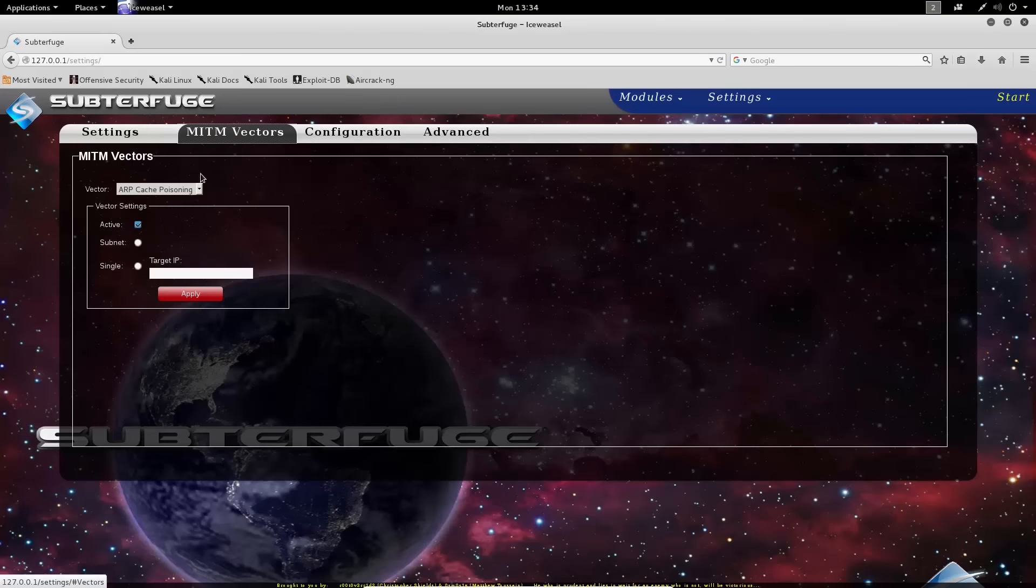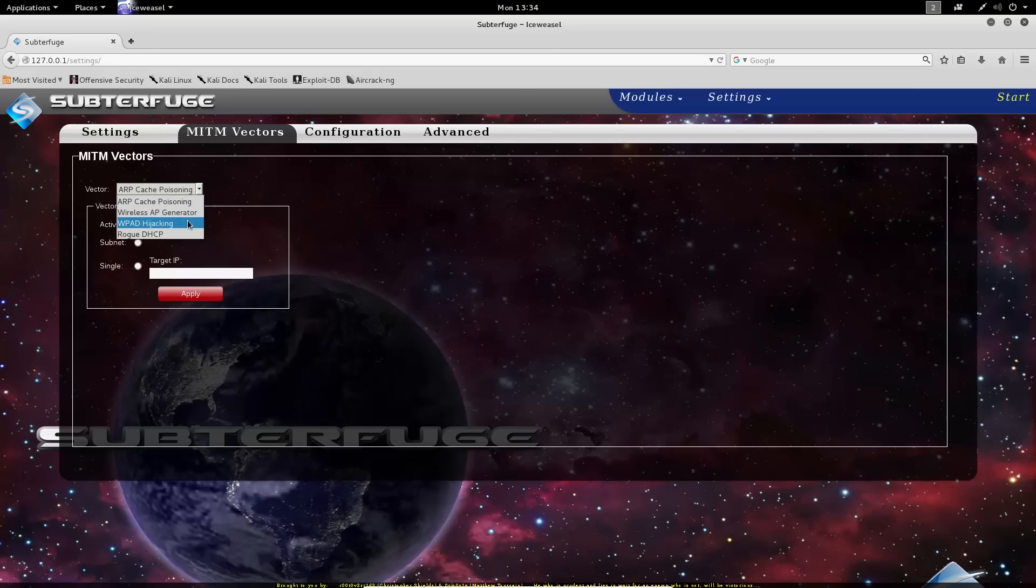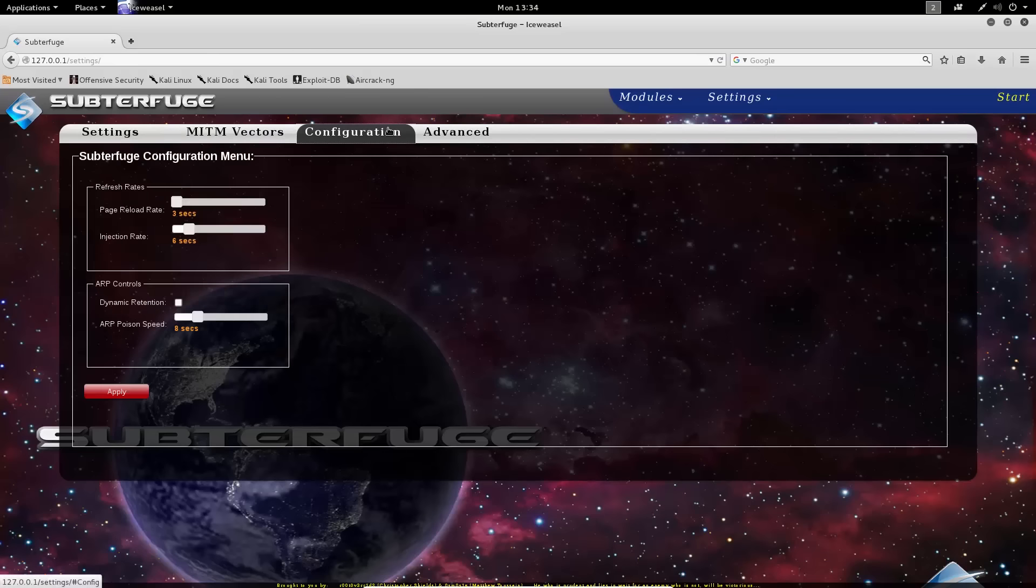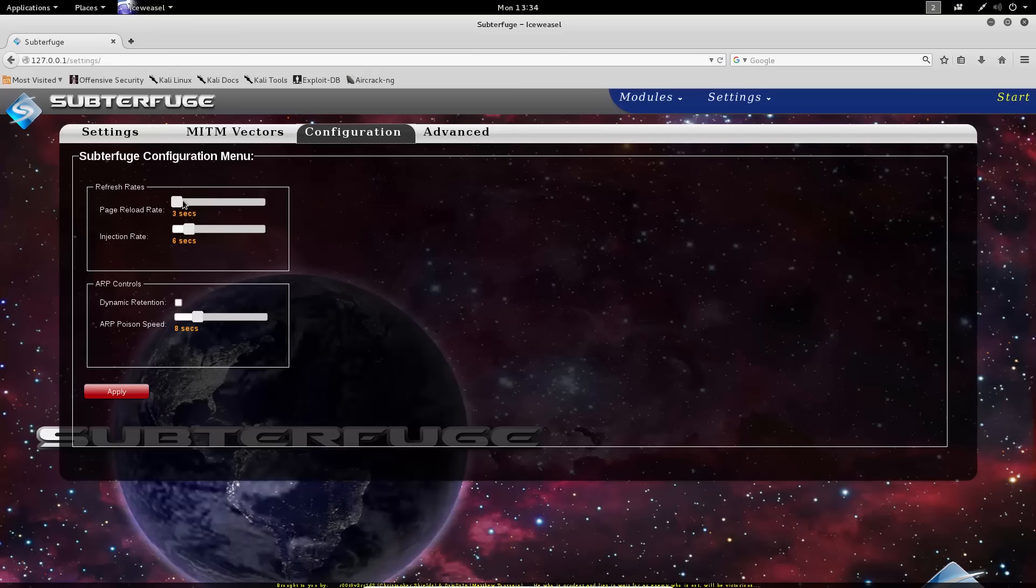Other settings that we can modify with Subterfuge include alternative man in the middle vectors. If we don't want to do ARP cache poisoning, Subterfuge does have alternative options. We can also set configuration in order to control the rates of the graphical user interface itself, and control the ARP cache poison if we want more fidelity in our attack itself.